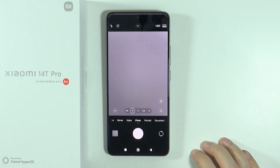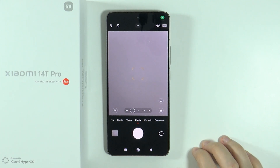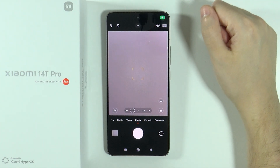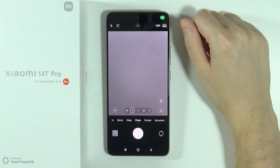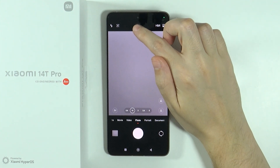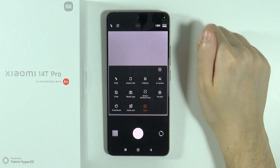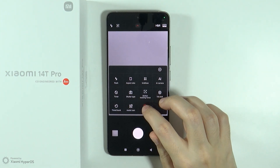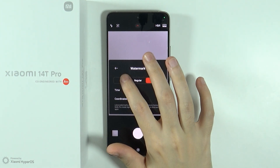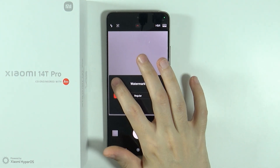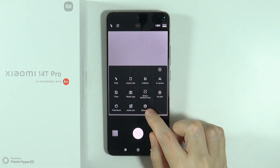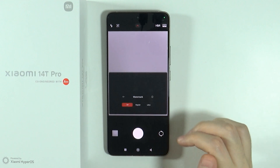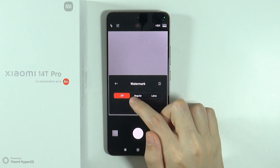So first of all let's open the camera. Now we need to open the camera menu. You can tap on this arrow at the top, and then over here you will probably have the watermark option if you go over here.